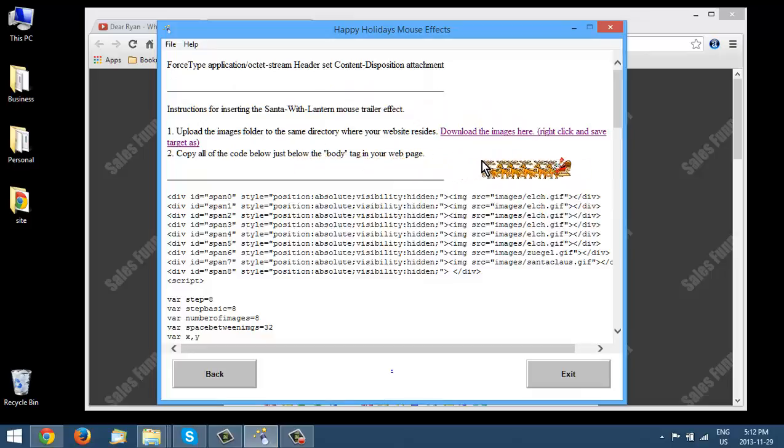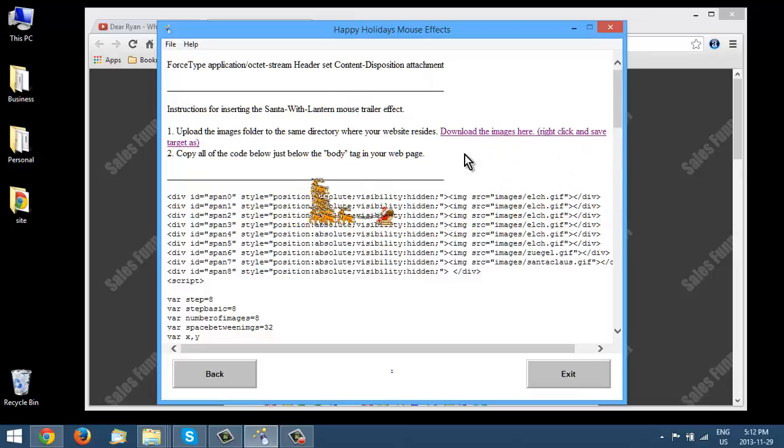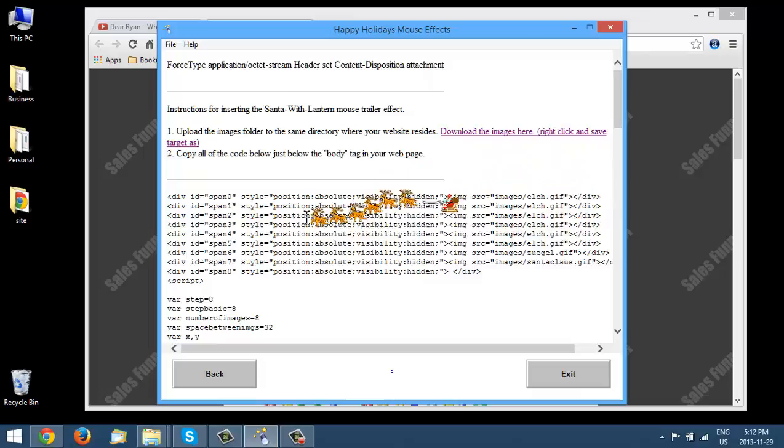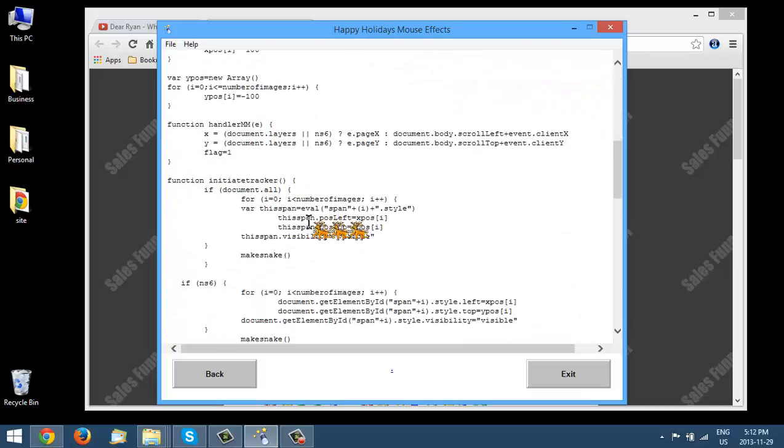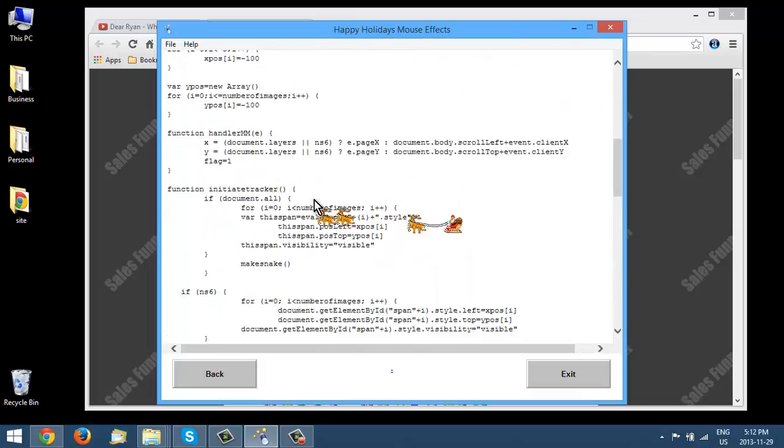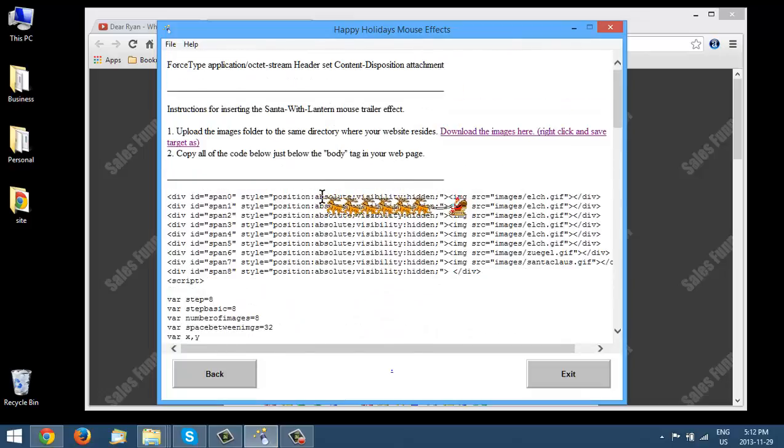So that's it. All you would do is use the same images again. And then copy all of this code into the page where you want it to appear.